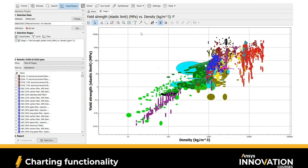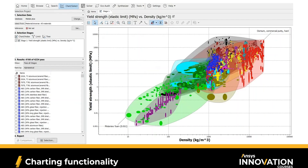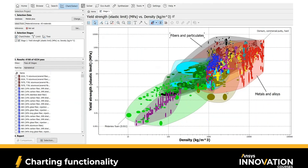You have the option to label each bubble, which is dedicated to a material in the database. By clicking and dragging, you can see that in the top right corner we have osmium commercial purity, and in the bottom left corner we have melamine foam — so we can easily visualize and compare materials in terms of their strength and density. You can also visualize material categories by clicking on 'Show family envelopes,' which shows families including metals and alloys, fibers and particulates, non-technical ceramics, mineralized tissues, foams, and so on. That's a brief overview of how you'd create a visual chart.